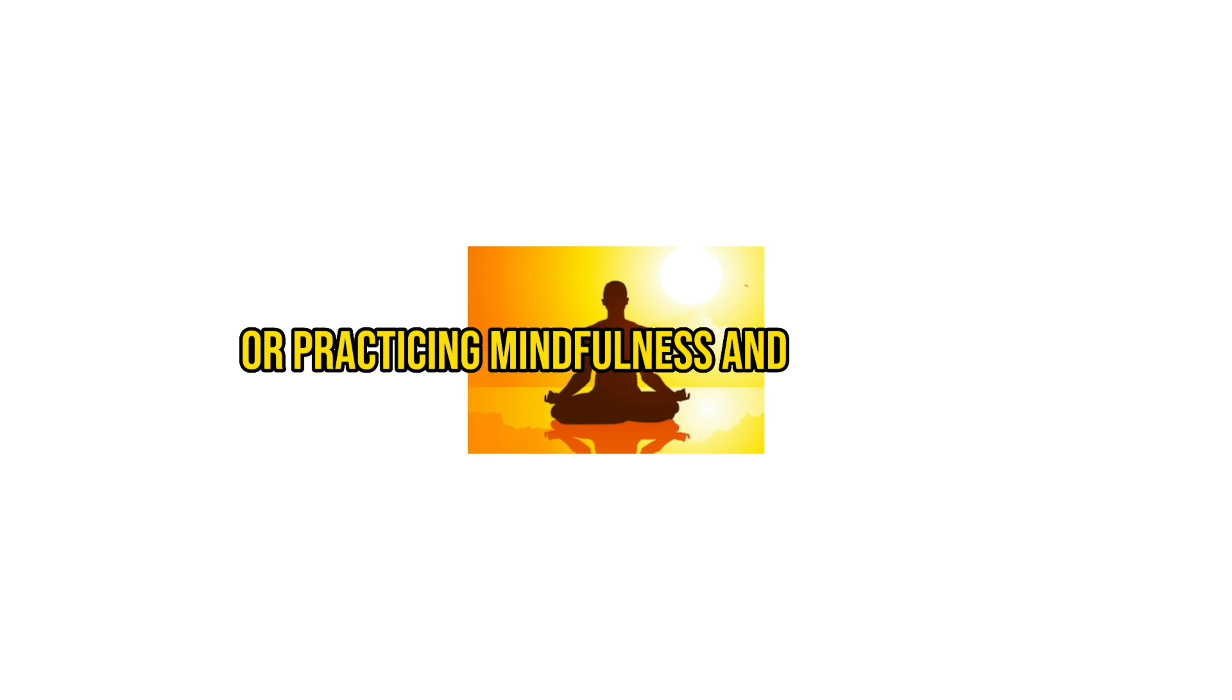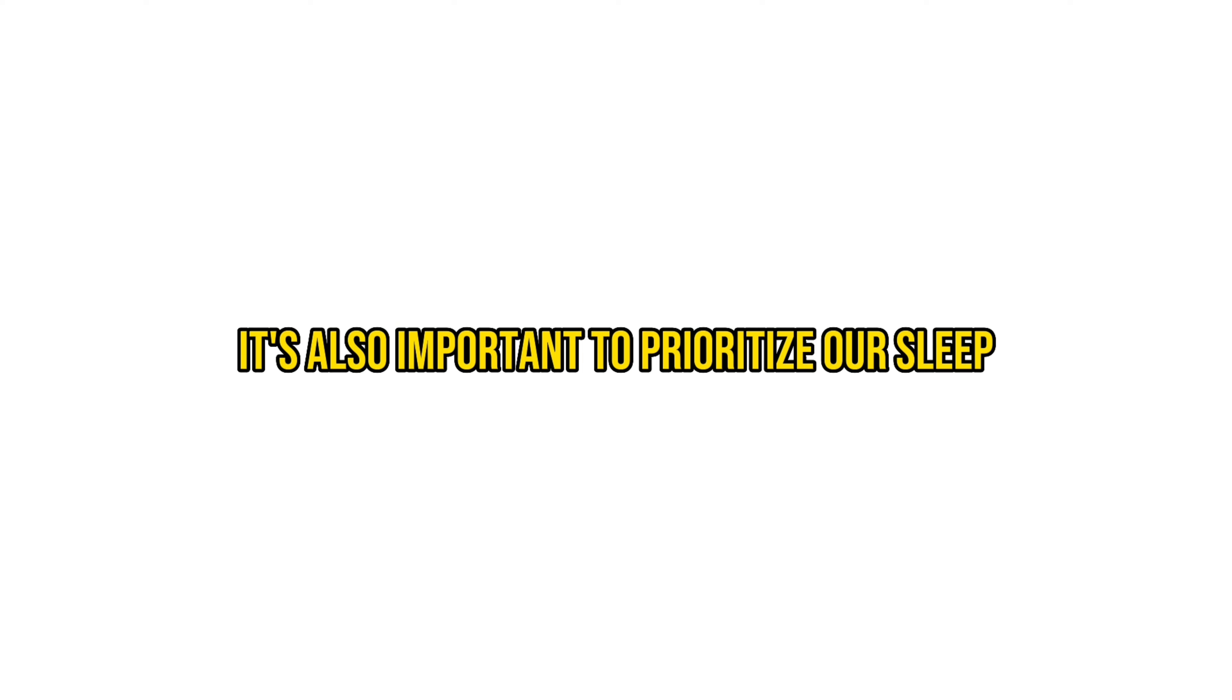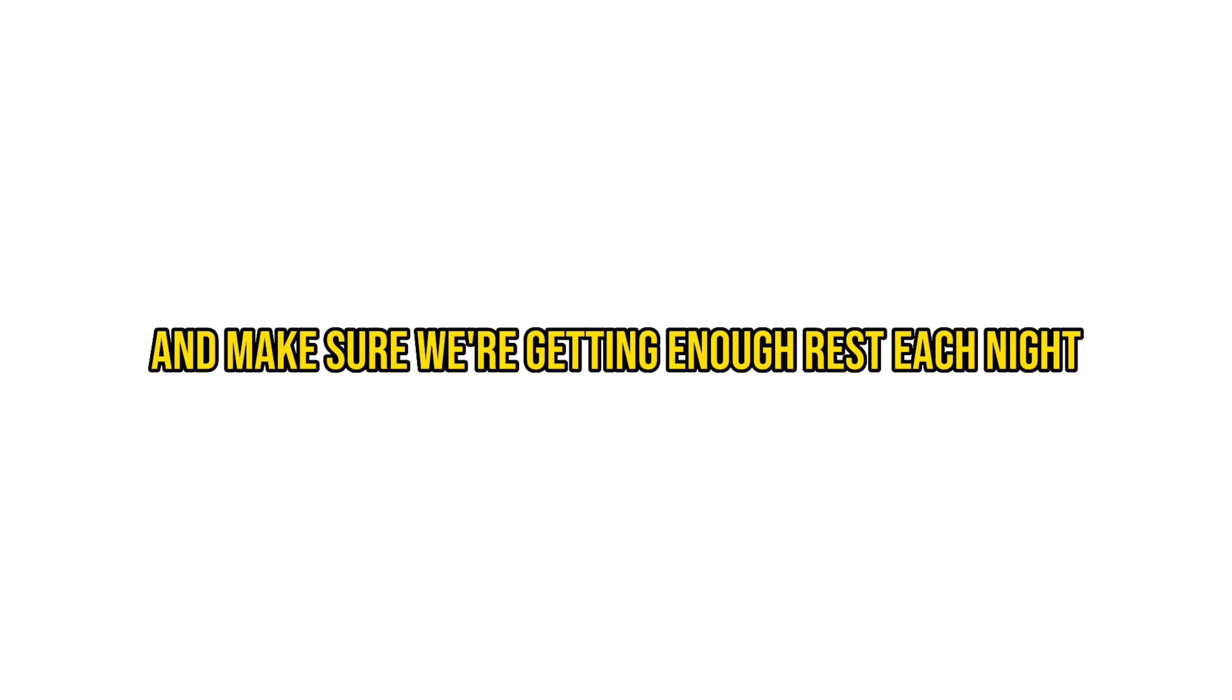So what can we do to combat overstimulation? One approach is to limit our exposure to sensory information. This can be done by taking breaks from electronic devices, spending time in nature, or practicing mindfulness and meditation.